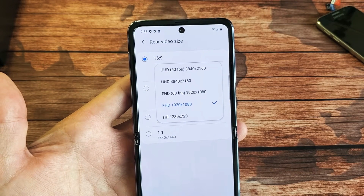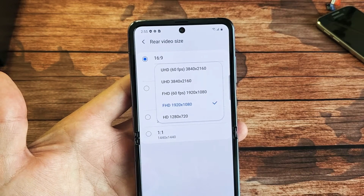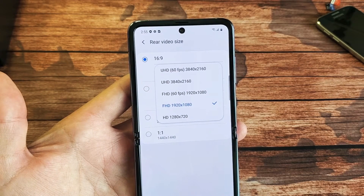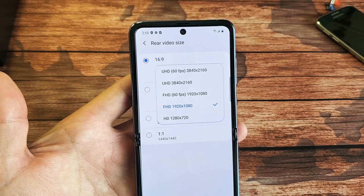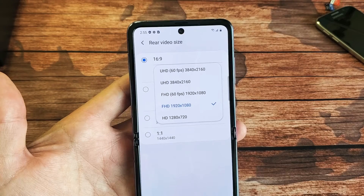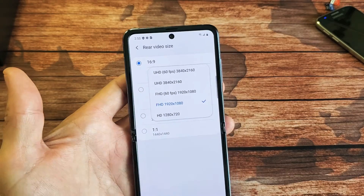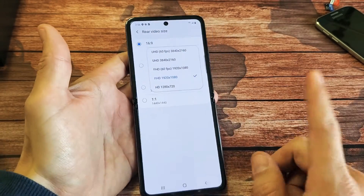I have here a Samsung Galaxy Z Flip. I'm going to show you how to change the video resolution as well as the aspect ratio. Very, very simple.